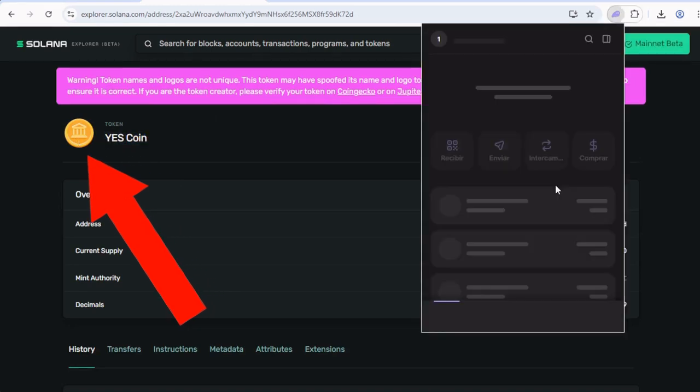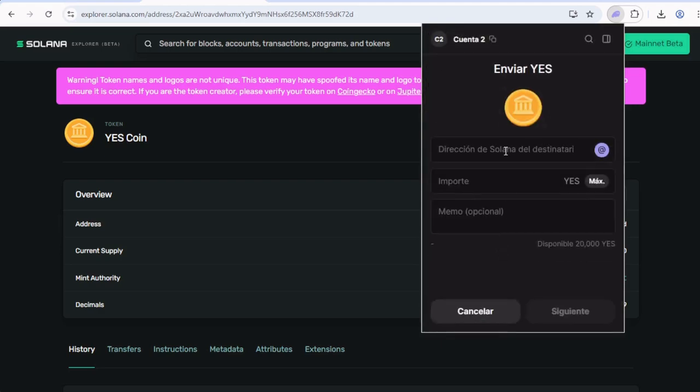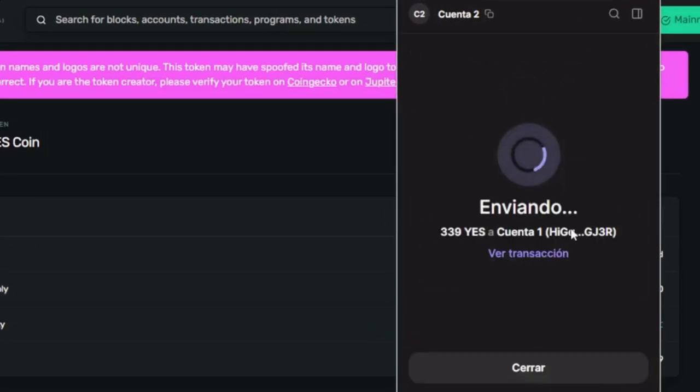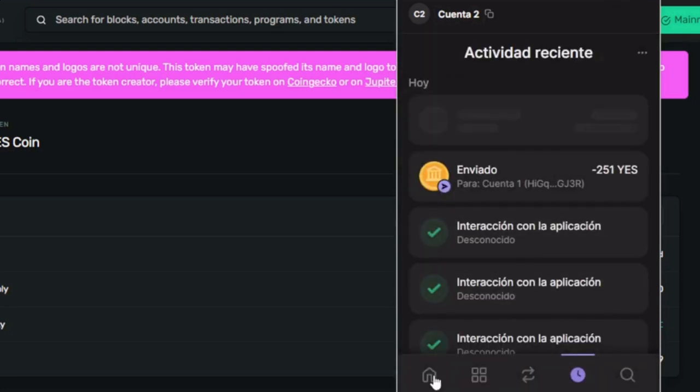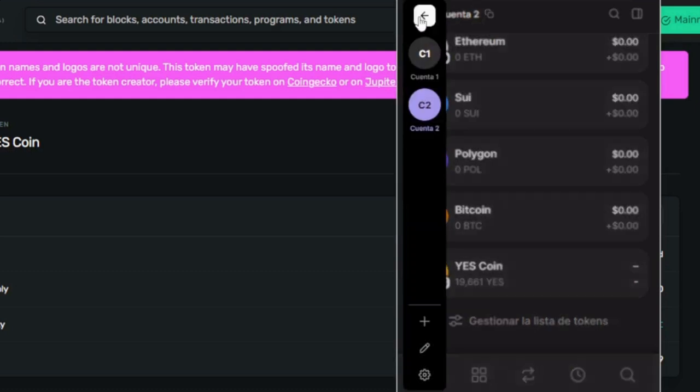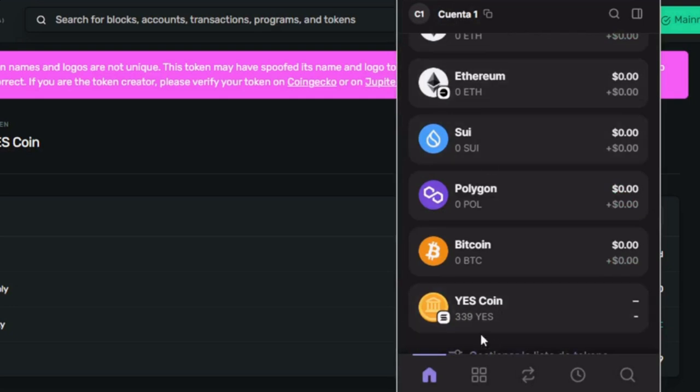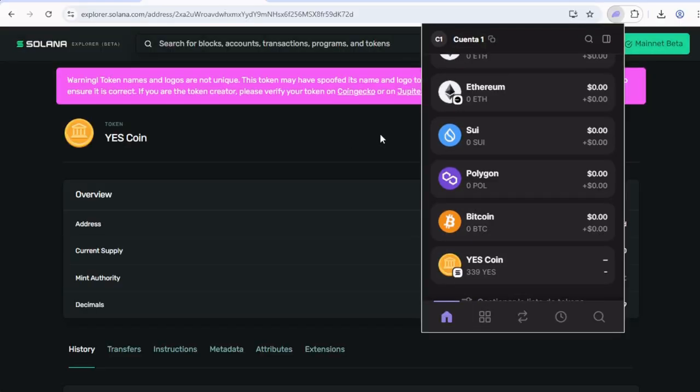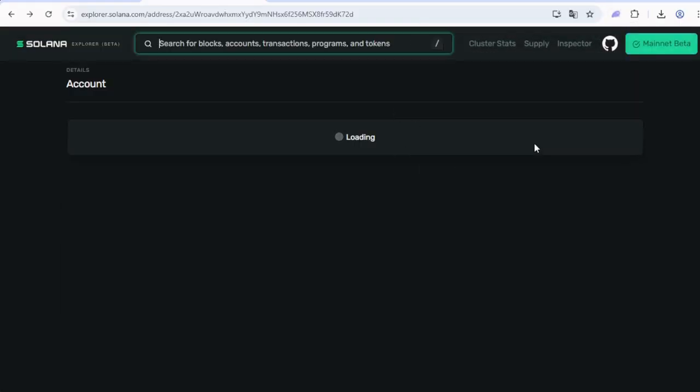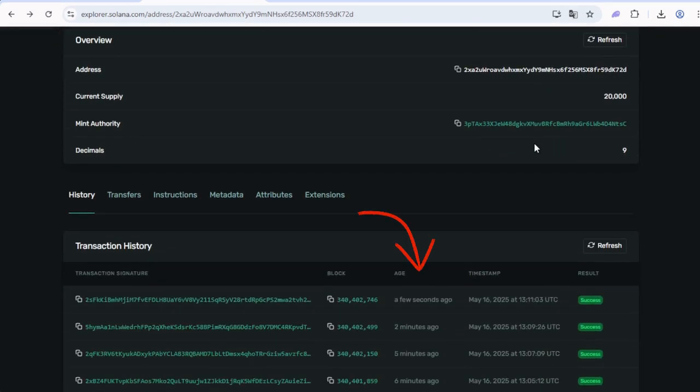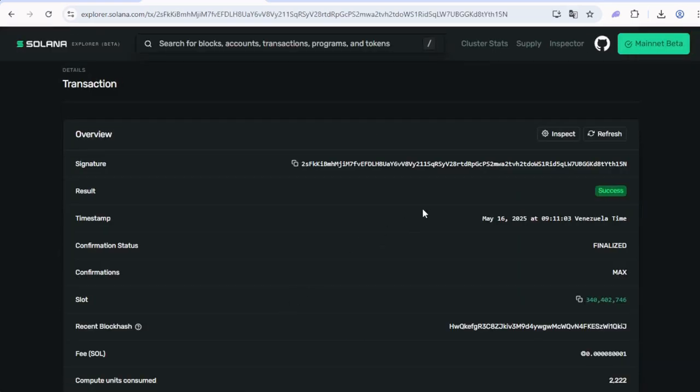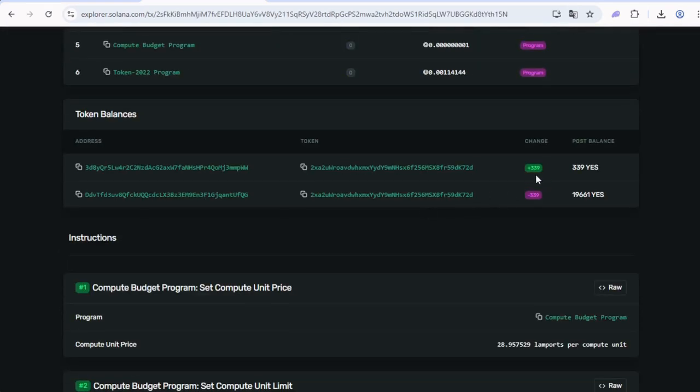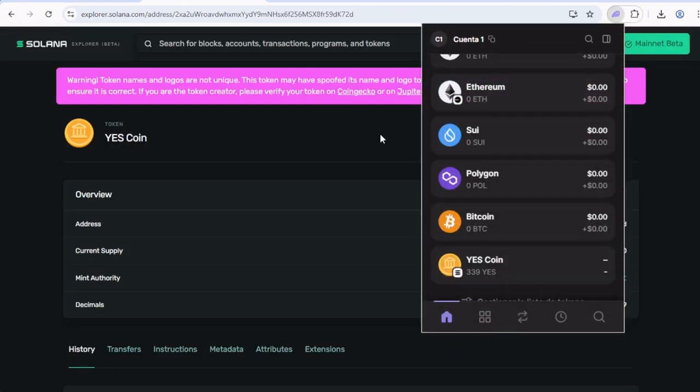And we can also test sending some tokens to another wallet. There we go. Our own balance is less than before, it's no longer 20,000, so we did spend some. And if we go to the other Phantom account, you can see it has 339, which is the amount that I sent before. And if we go to the explorer again and refresh the page, the last transaction is the one that I just made to send the tokens to the other wallet a few seconds ago, and here you see the exact amount: 339.